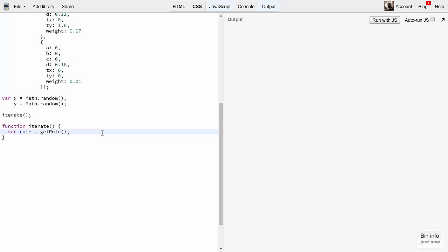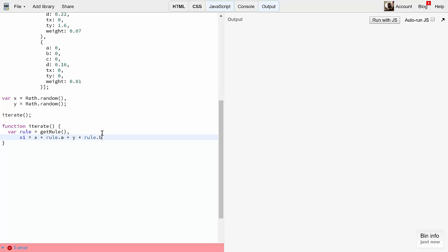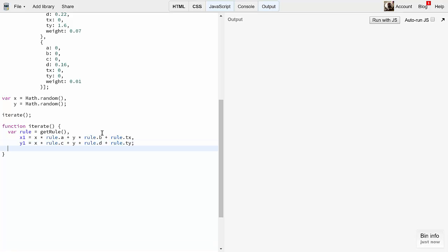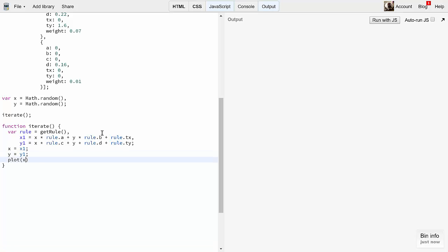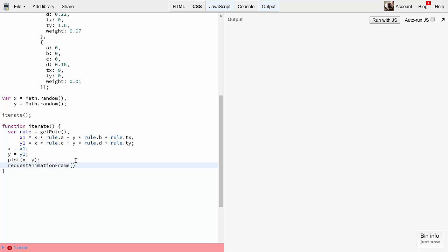So we can code this fairly easily. I'll make some temporary variables, x1 and y1, so they won't interfere with x and y in the middle of the calculation. x1 will be x times rule.A plus y times rule.B plus rule.Tx. And y1 will be x times rule.C plus y times rule.D plus rule.Ty. Then I can assign x1 and y1 back to x and y. Then we'll plot the point where we'll call it to plot x, y. We'll also code that function up in a moment. Finally, at the end of iterate, let's say requestAnimationFrame iterate, so this will be iterated.